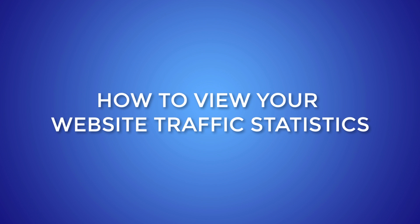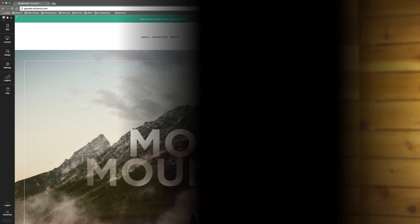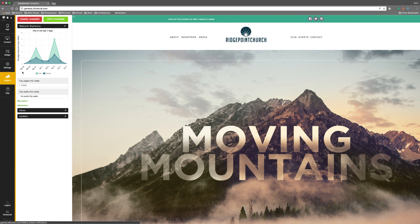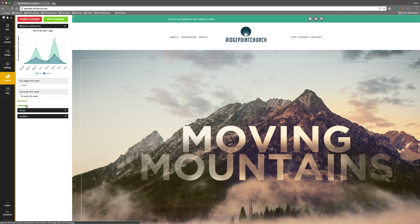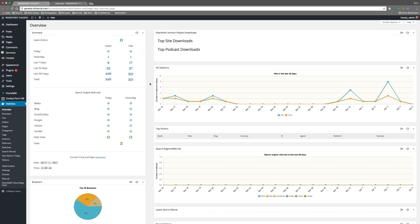Now I'll show you just how easy it is to view this information for traffic reporting on your ShareFaith Church website. First of all, log into your ShareFaith Church website, and then go to the Insights tab in SideKick. Click on Website Statistics, and it'll give you an overview of your traffic. If you'd like to see more detailed reporting information, click Advanced to see that.